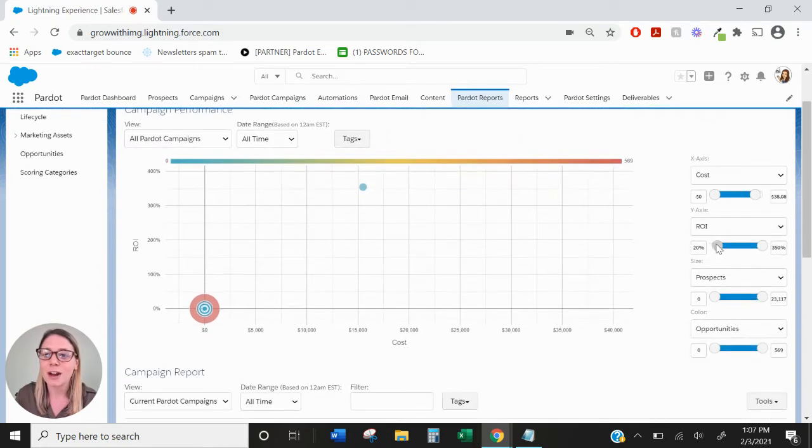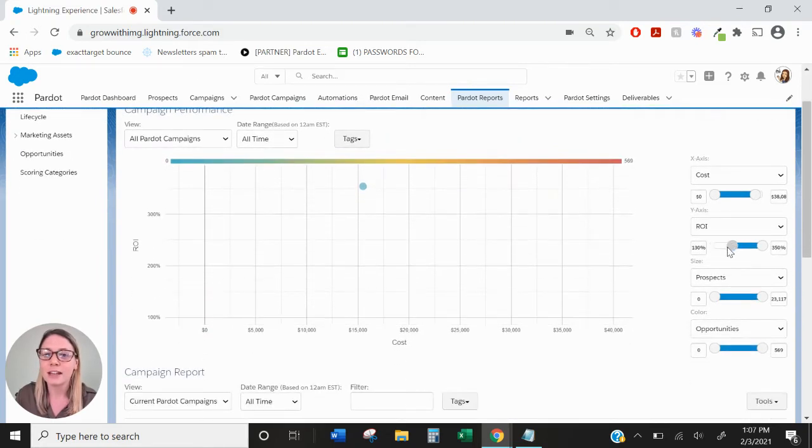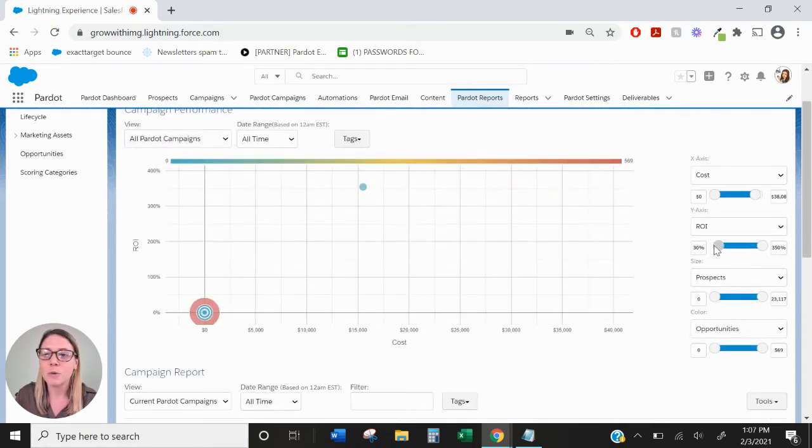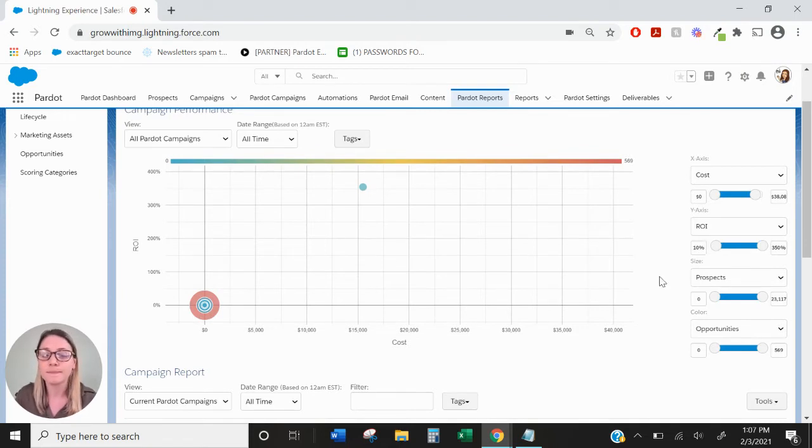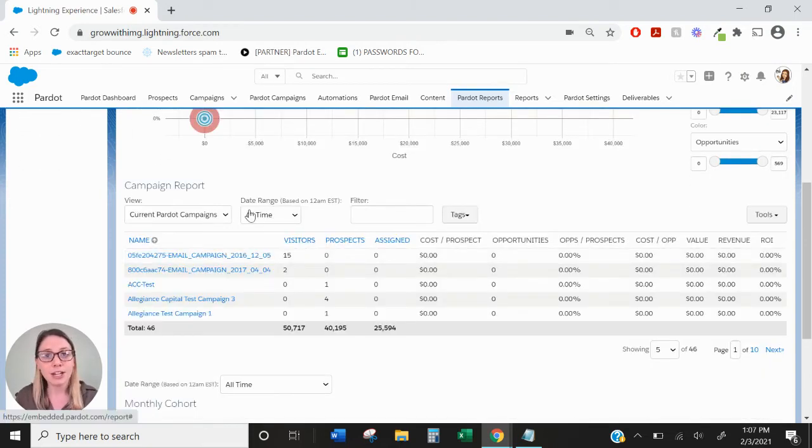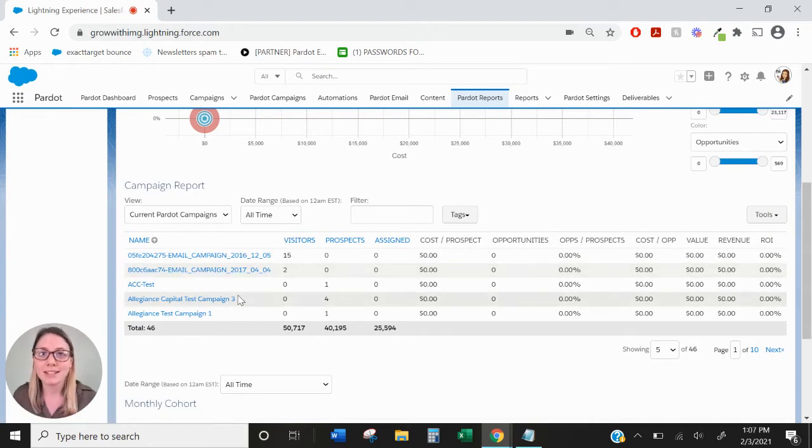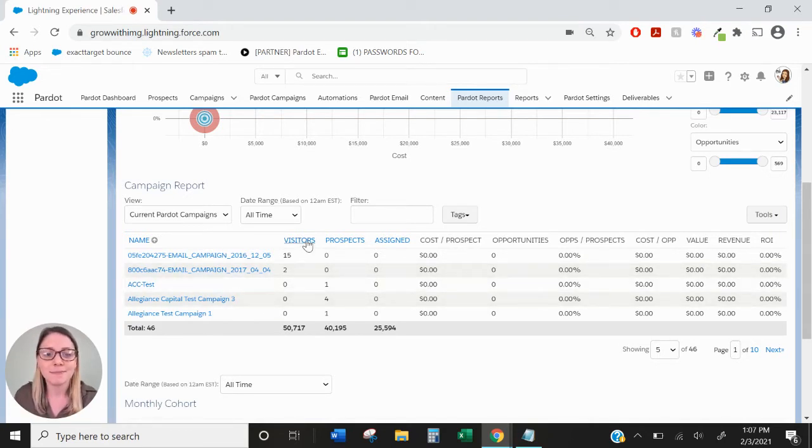But you can click and drag and see where your campaigns land in terms of return on investment. Down here in the Campaign Report, we'll be able to see a lot of information.